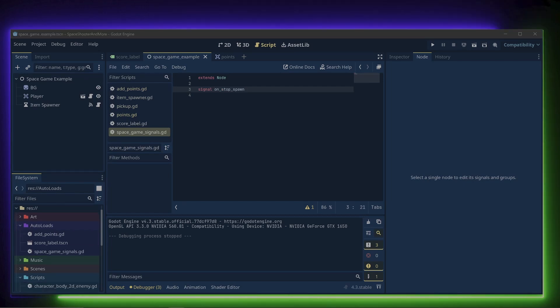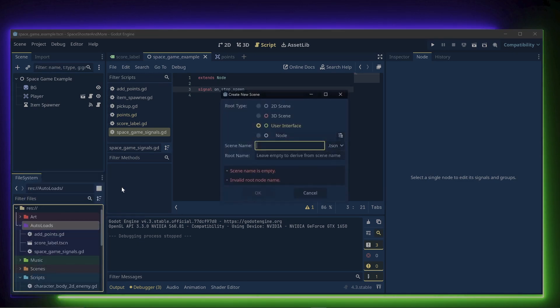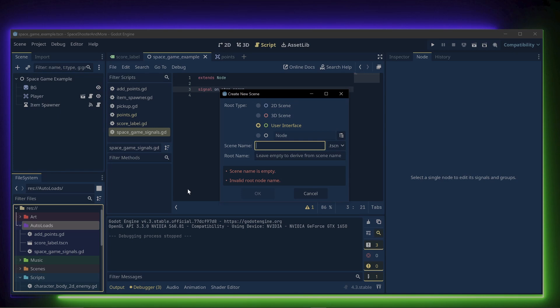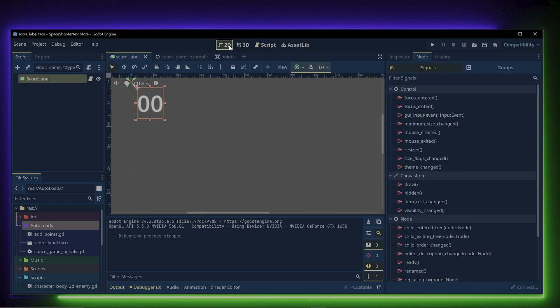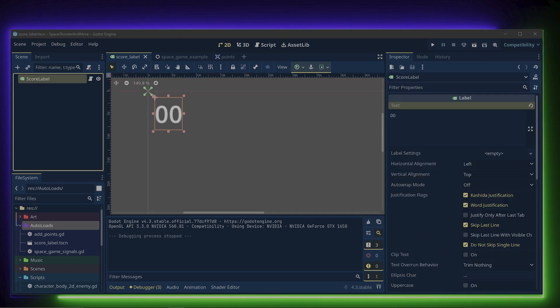I created an on stop spawn signal. Now both scenes and scripts can be made autoloads. So to display the score, I just right click, create new scene, and choose the user interface for the root type, give the scene a name, and click OK. I made the scene called score label. With the score label selected, in the inspector,